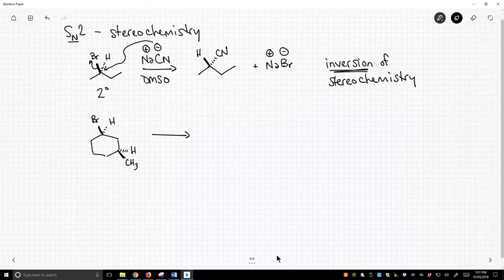So here we have a cyclohexane, and we have the bromide methyl group, and these are cis with respect to the ring. They're both on the same side of the ring. They're both on the top.